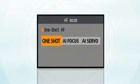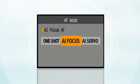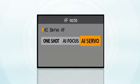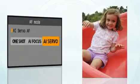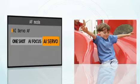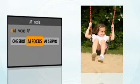AF modes: One Shot AF, AI Servo AF, and AI Focus AF. One Shot AF is for stationary subjects. AI Servo AF is for moving subjects. AI stands for artificial intelligence. AI Focus AF allows the camera to select the optimum autofocus mode automatically.